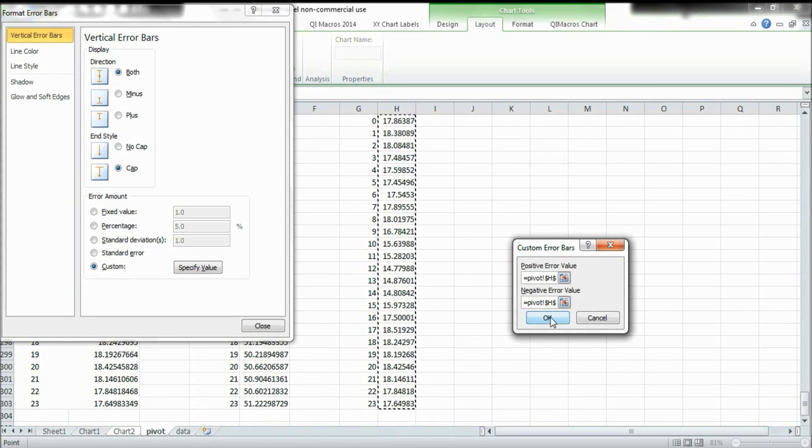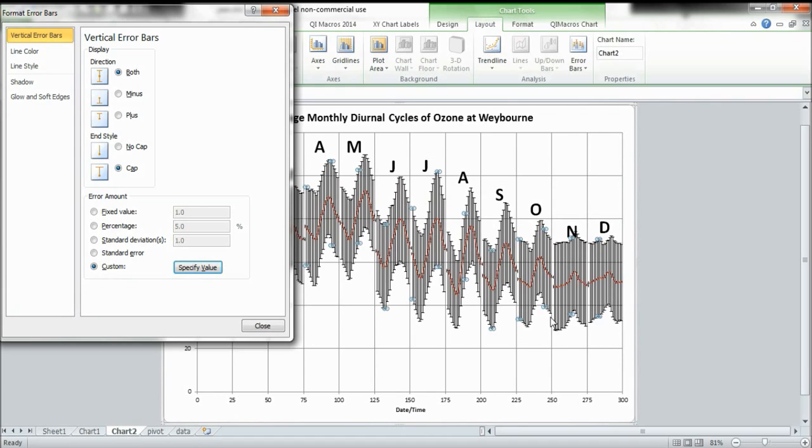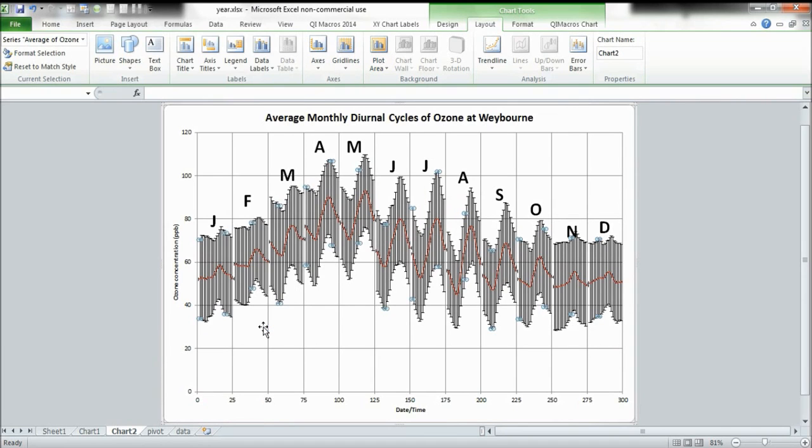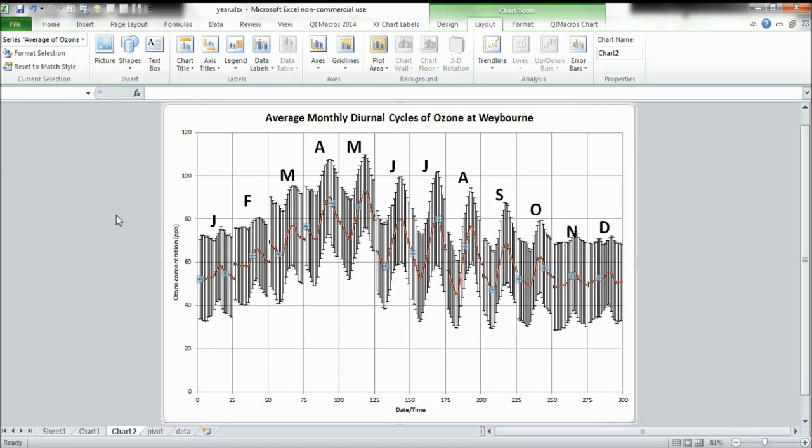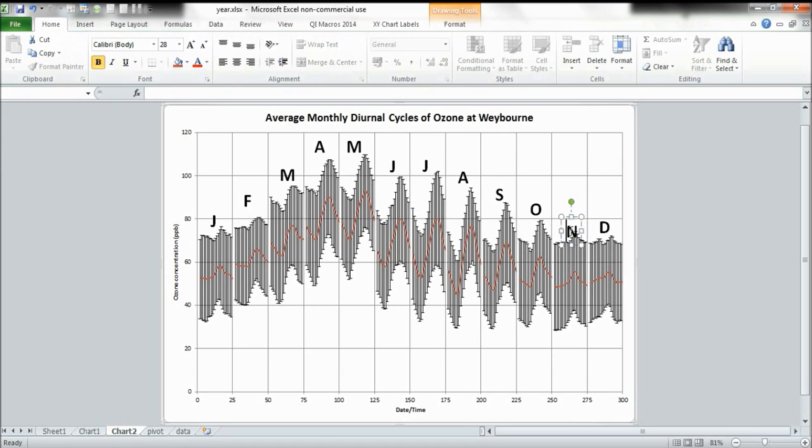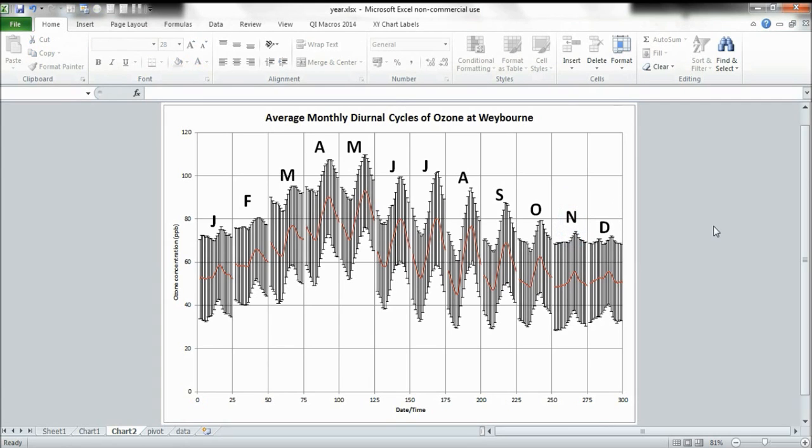I'm then going to press okay, close that box and then go up here and select x error bars and delete them. I am then going to move this upwards slightly but the rest of them are all right and that is it.